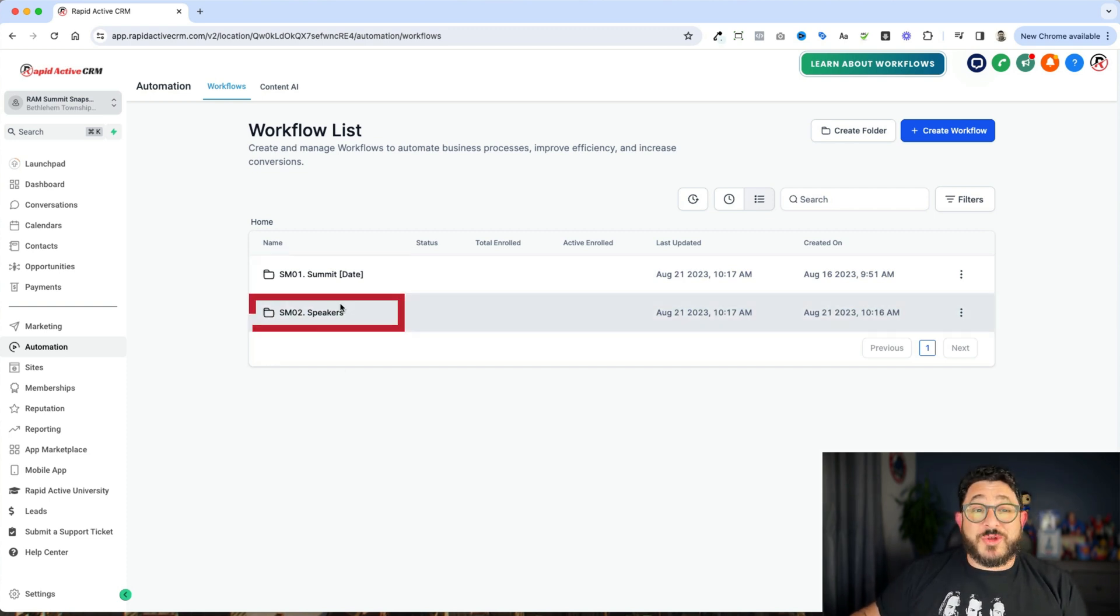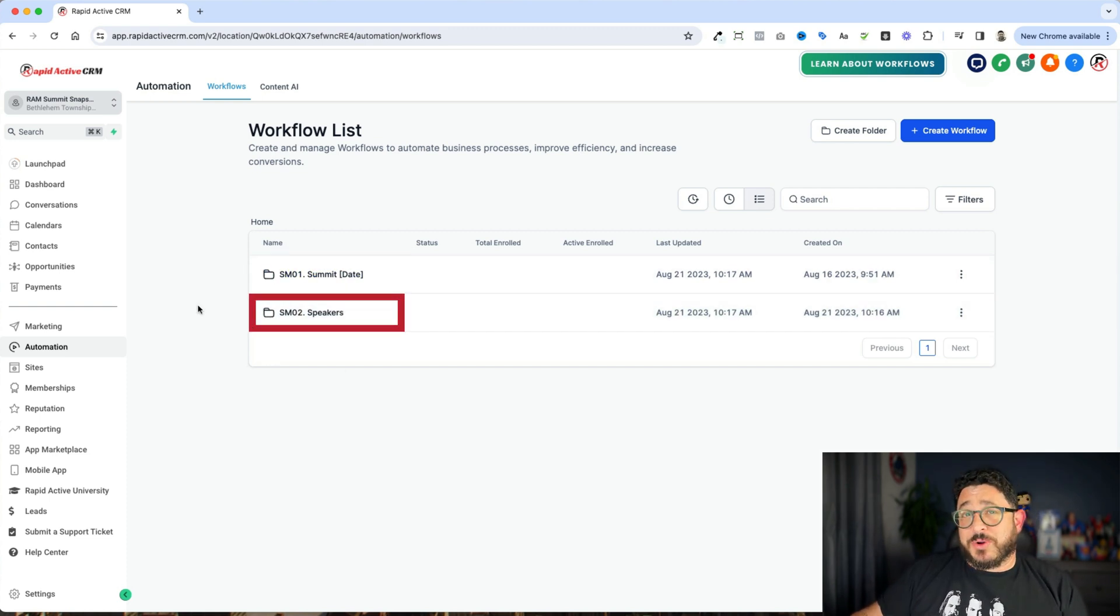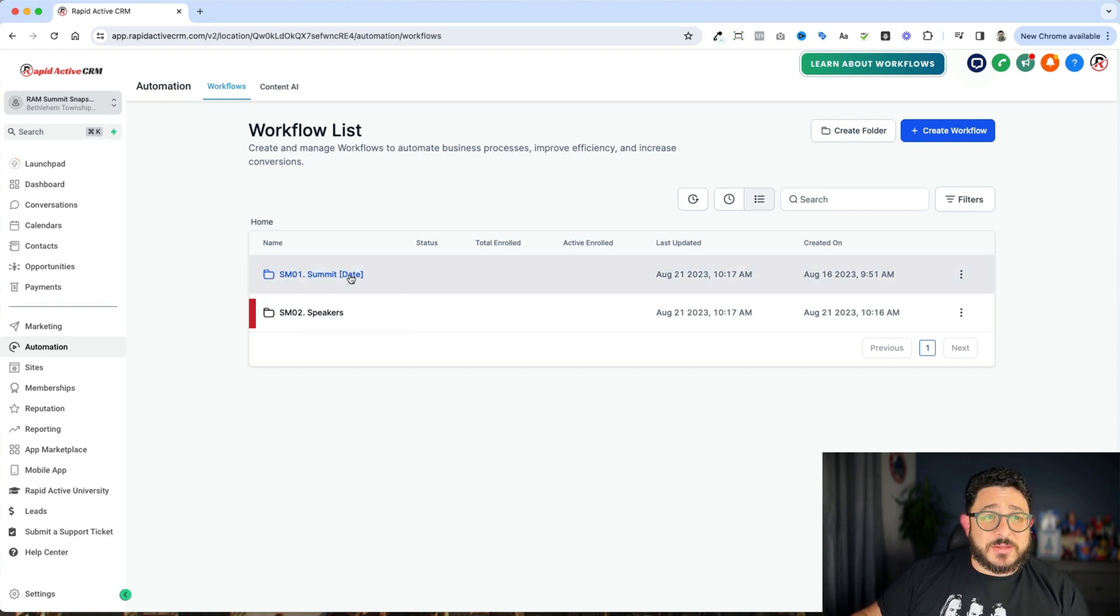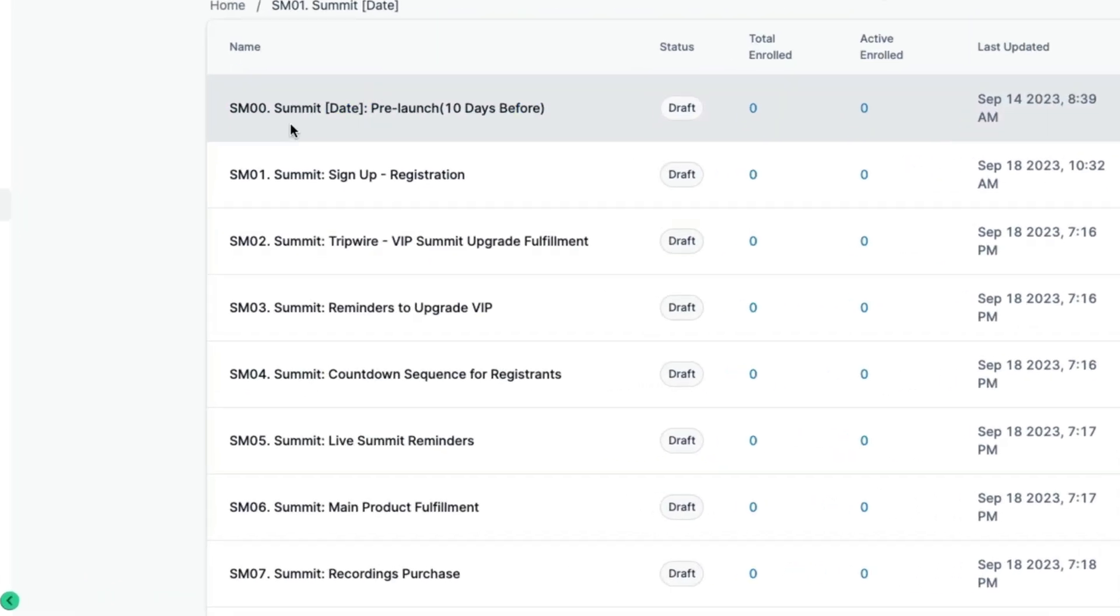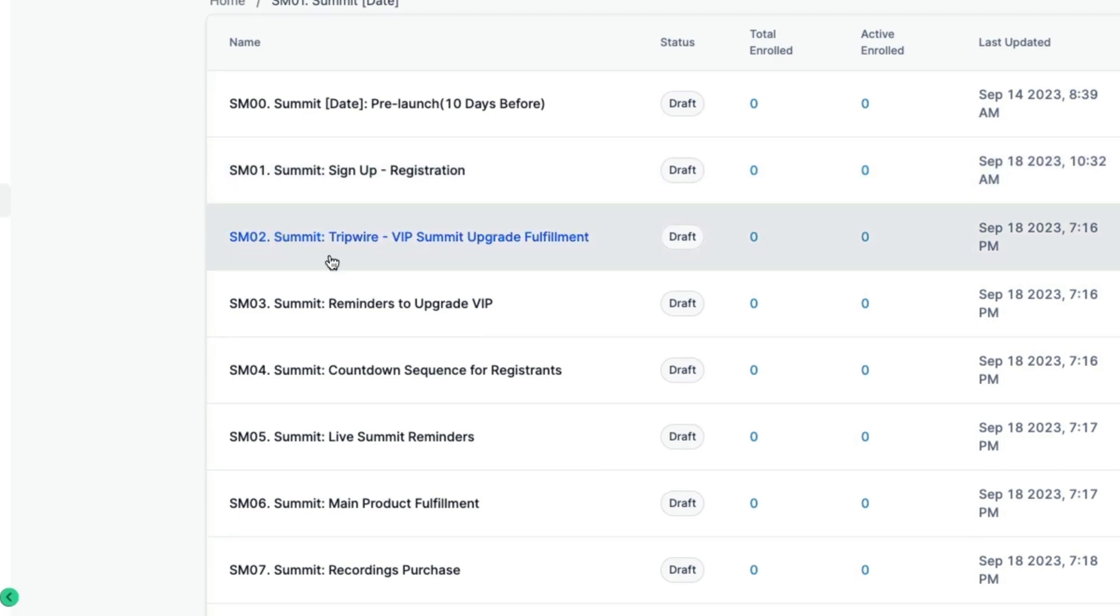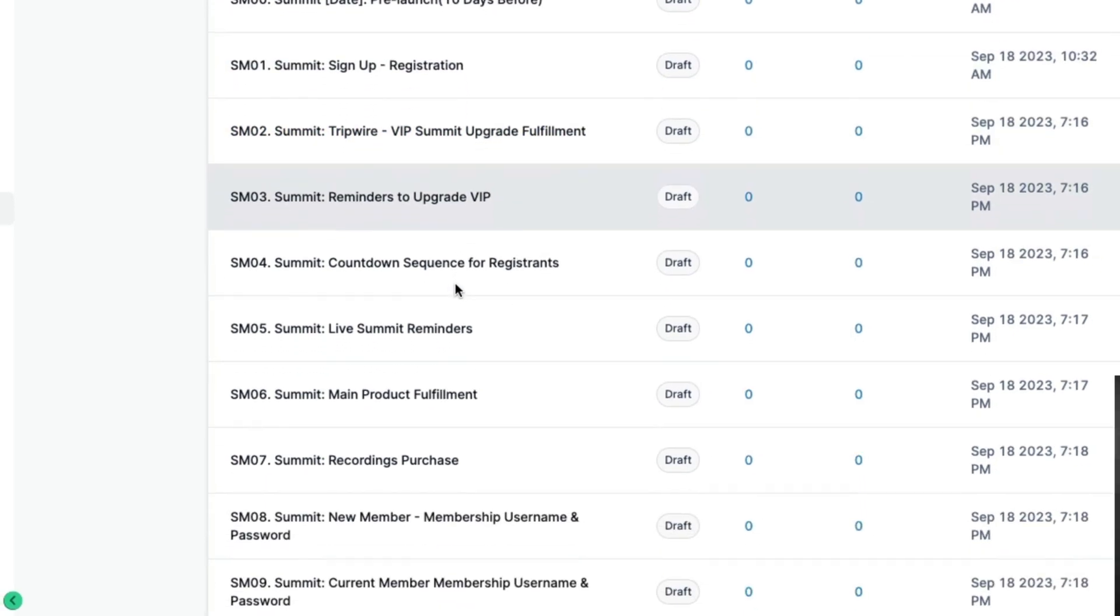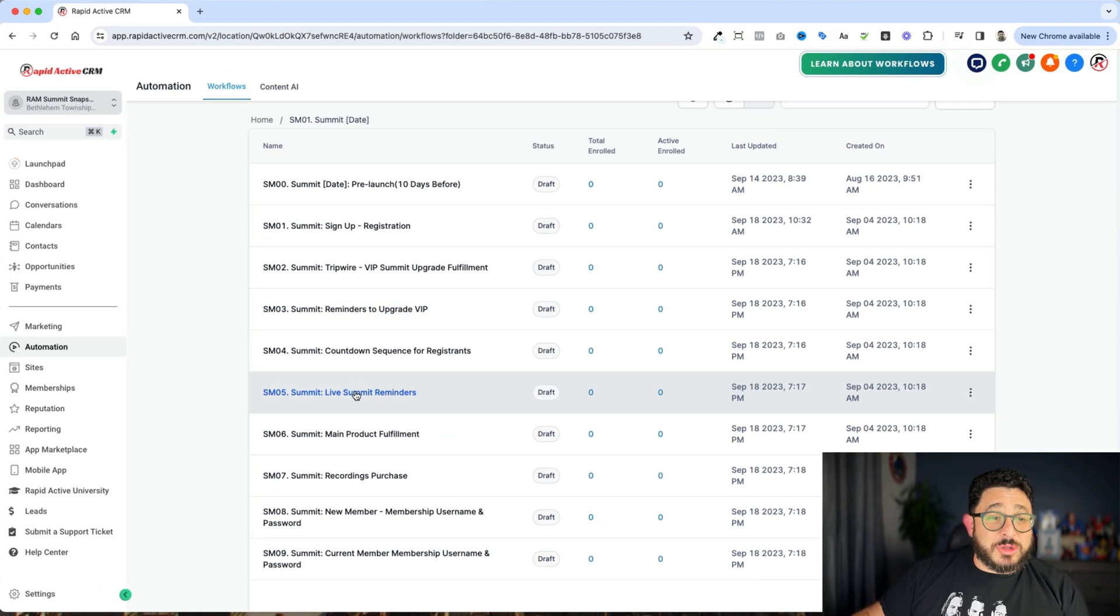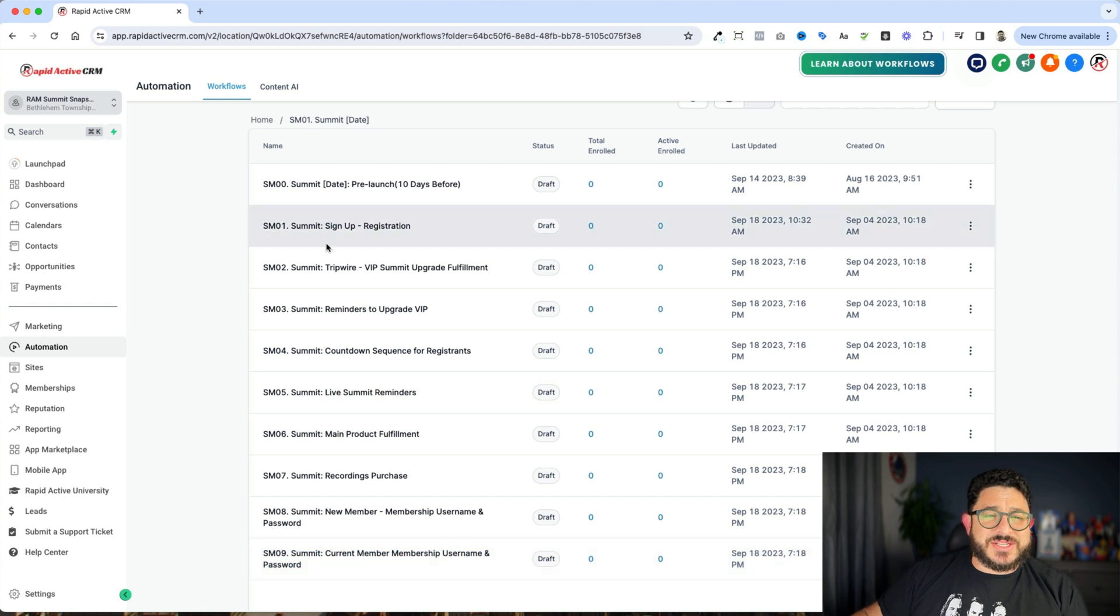And then for the speakers, when we dive a little deeper, we also continue the numbering. If you look here, we have SM00, SM01, SM02, and so forth down the list. And if you look here, everything is numbered and easy to understand.